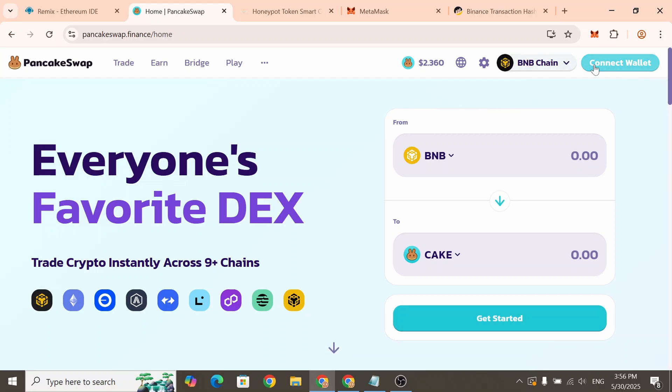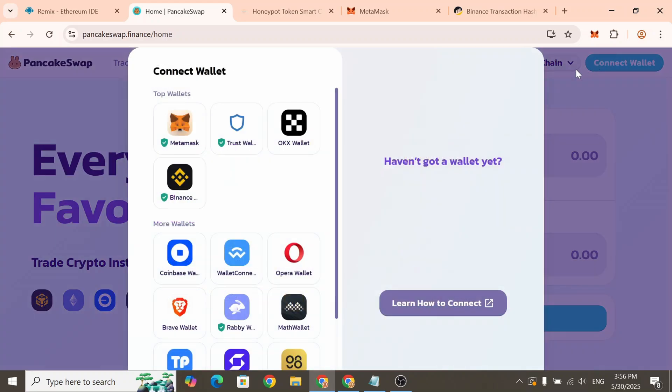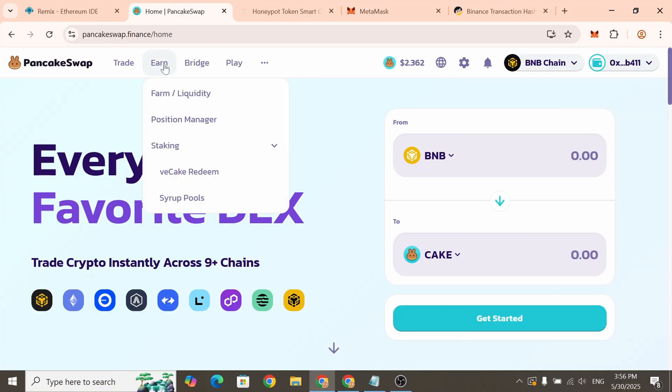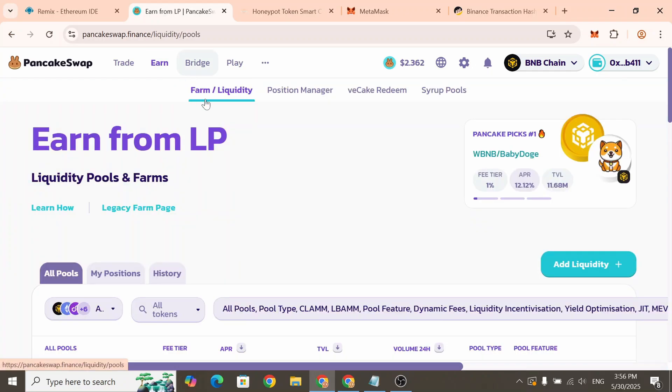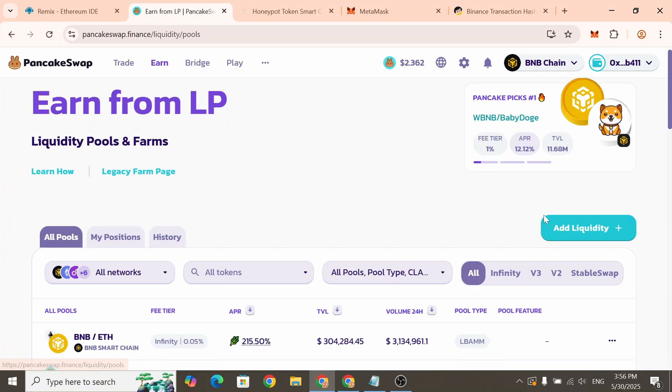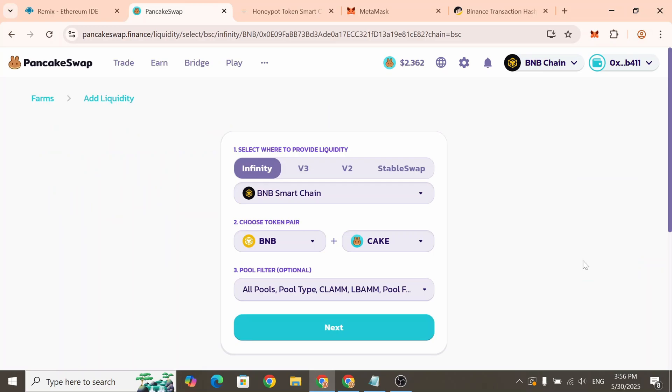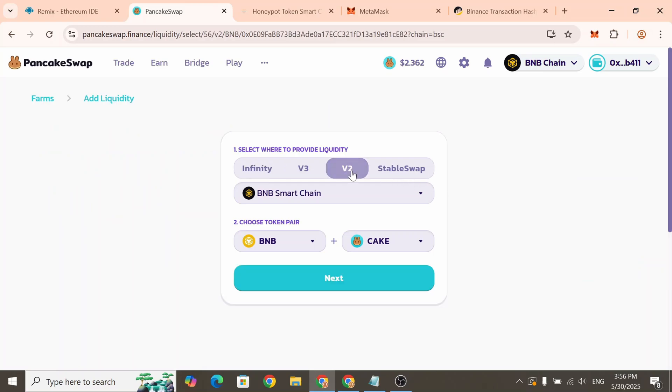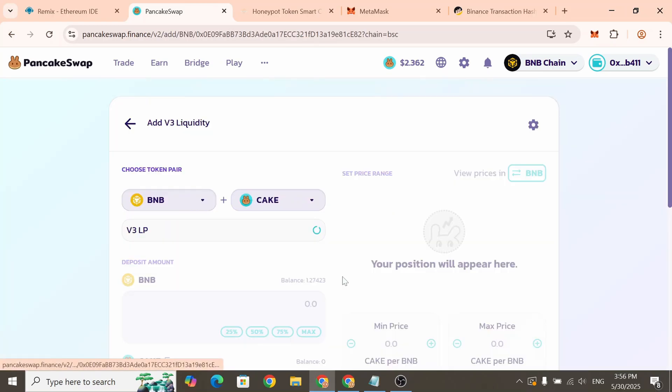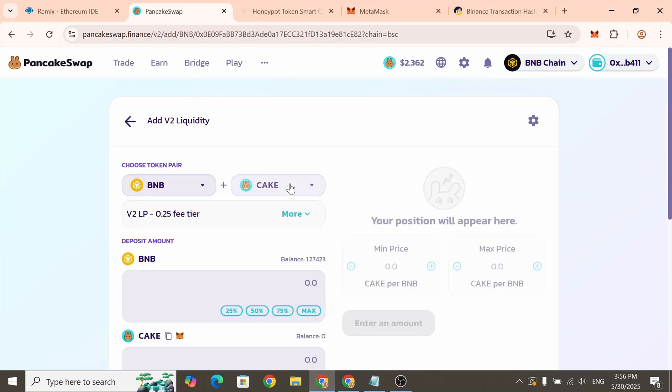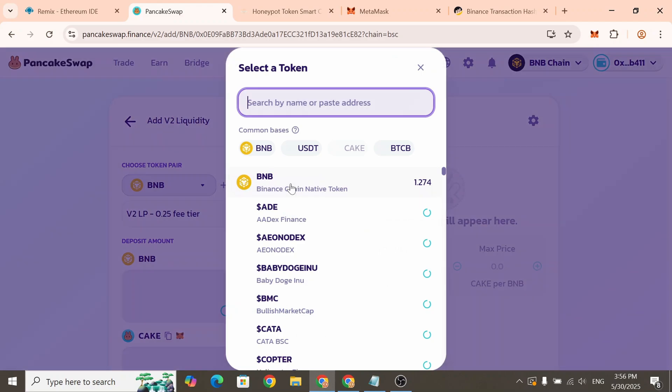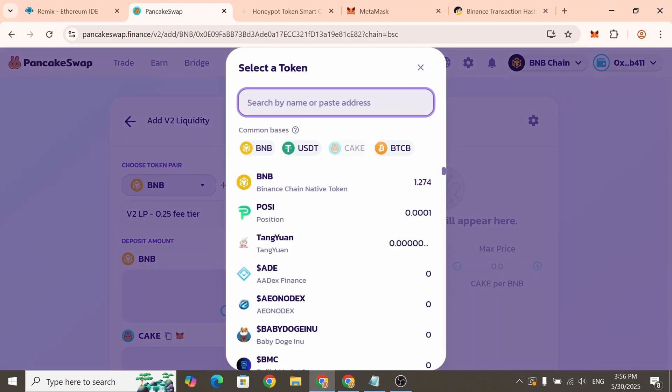Connect your wallet to the website, then go to the Liquidity section and click Add Liquidity. Select V2 and click Next. Click on the Token pair field and paste in your token's address.